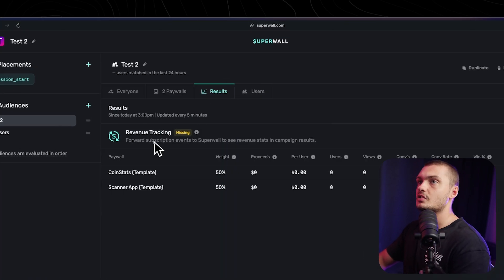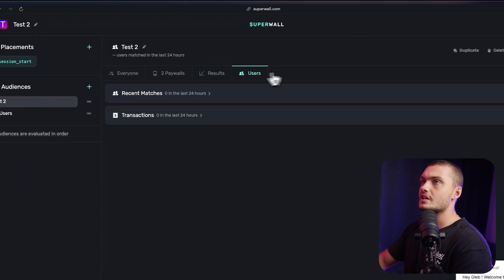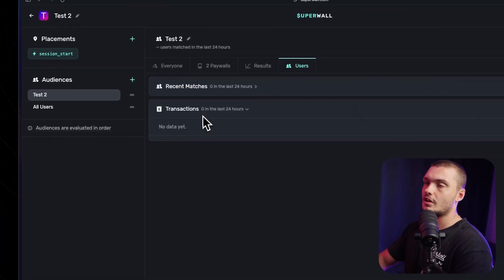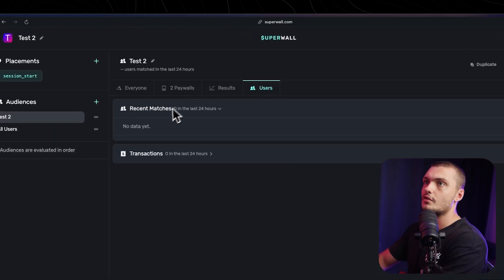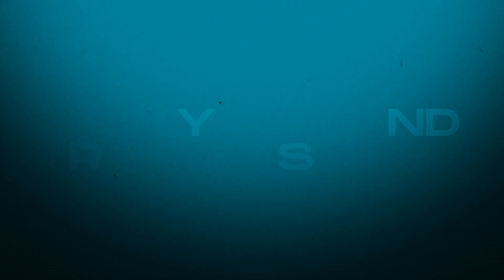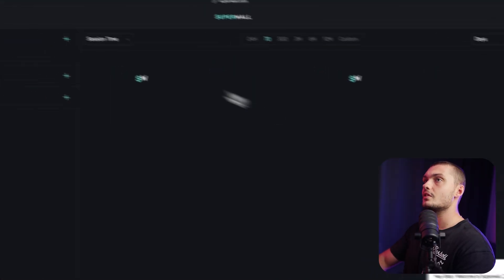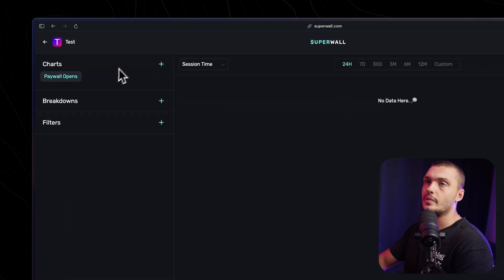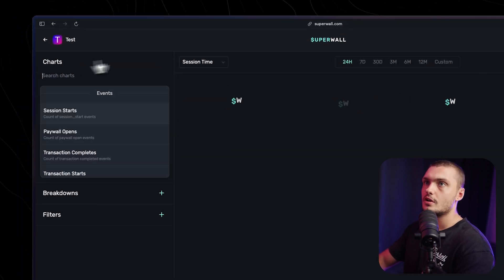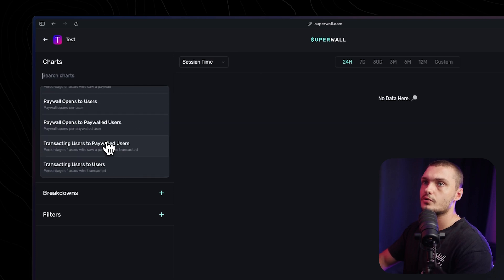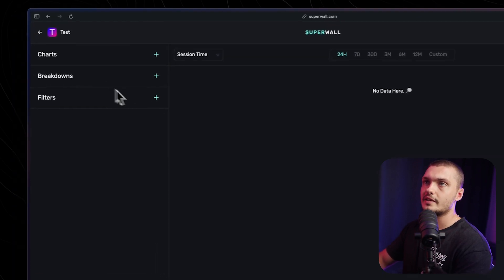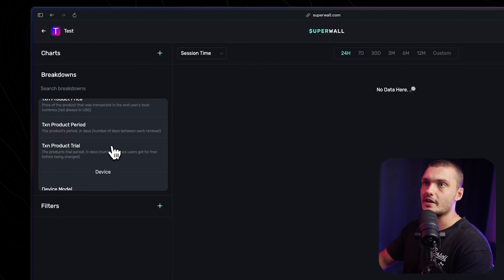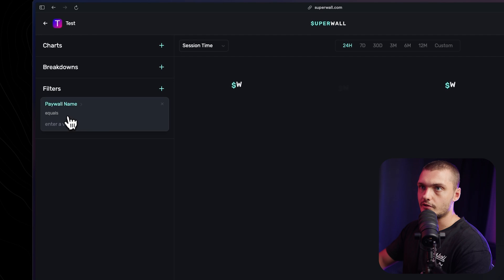In the results tab, we'll actually see the results. The overview of the different audiences, as well as the different users, we'll also see transactions here displaying all of the data, all of the transactions, and we can see exactly where it came from, as well as the different matches of the audience. We also have the charts tab here. It will show all the data. There's a lot of options here to break down the data to see exactly what you want. You can display it by different events, event ratios, user ratios, you can also set up different breakdowns by paywalls, campaigns, transactions, devices, as well as different filters.